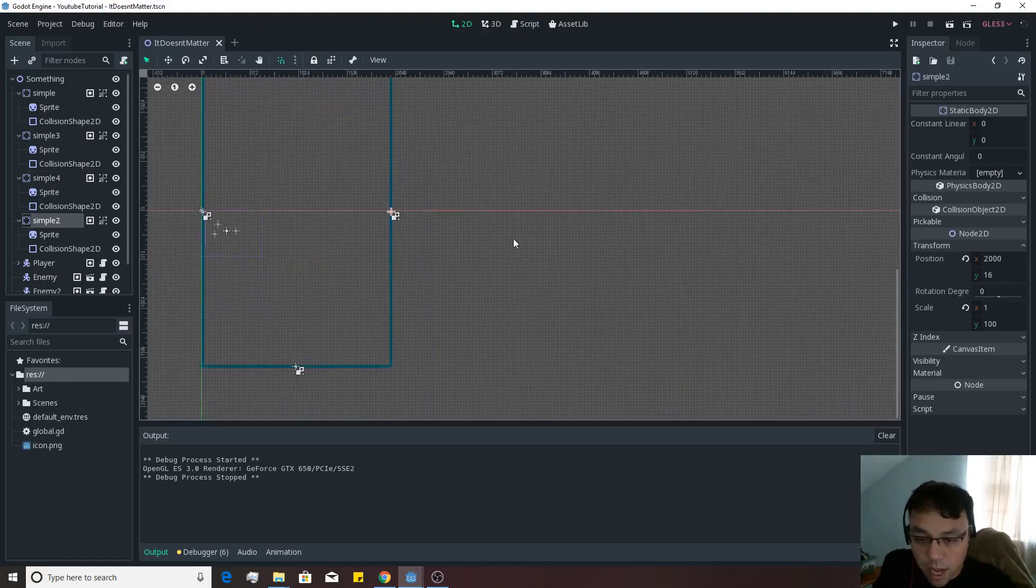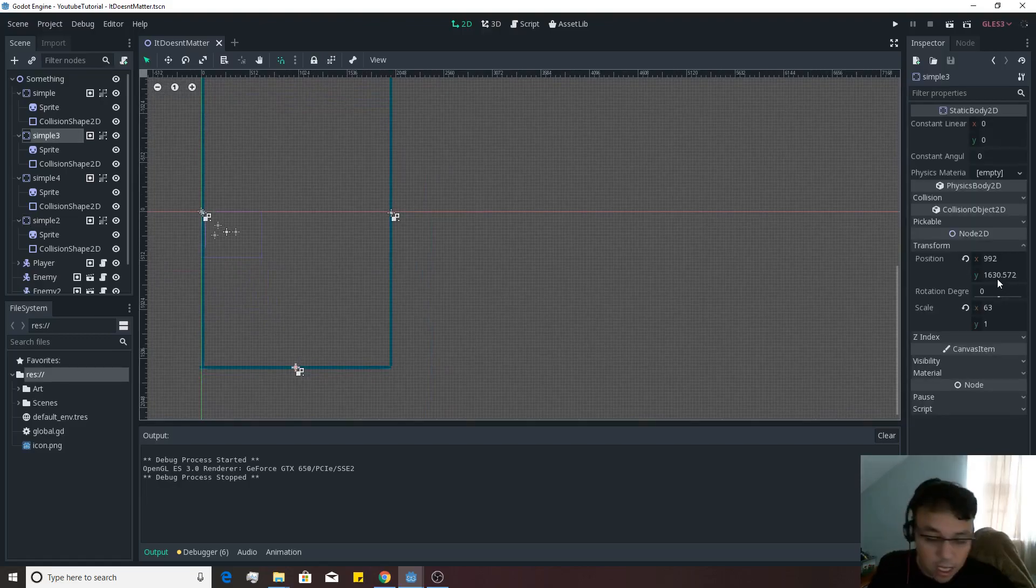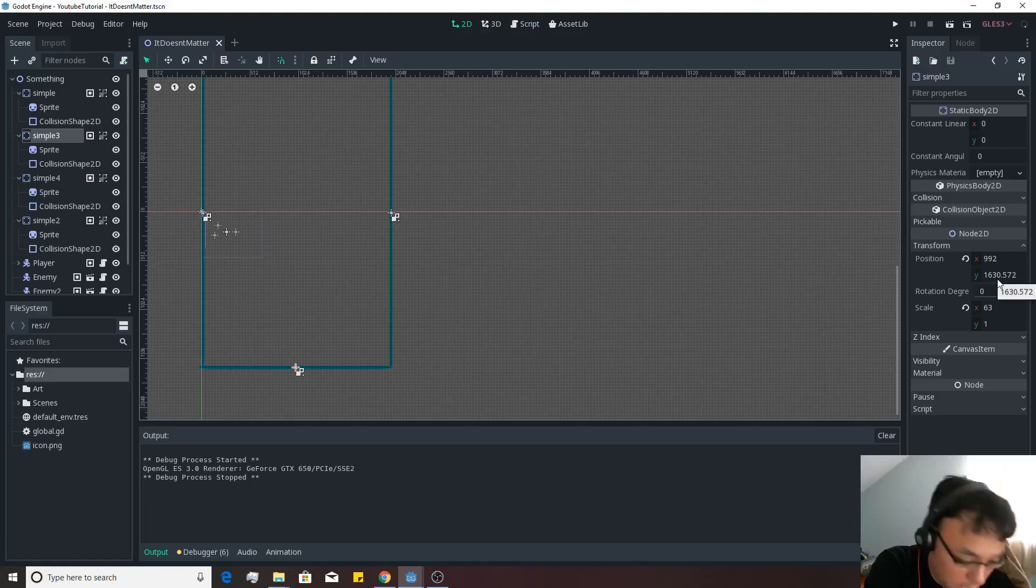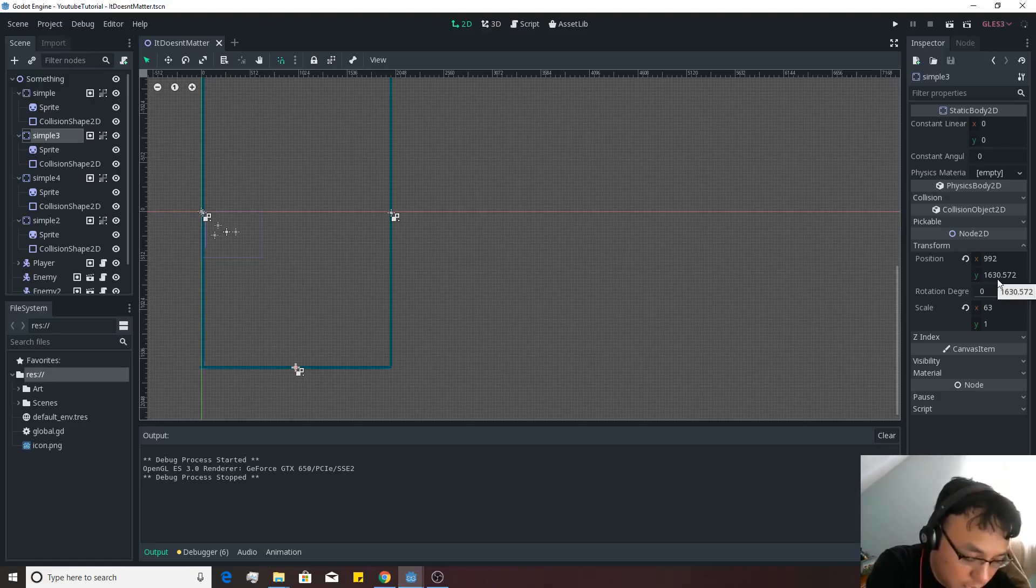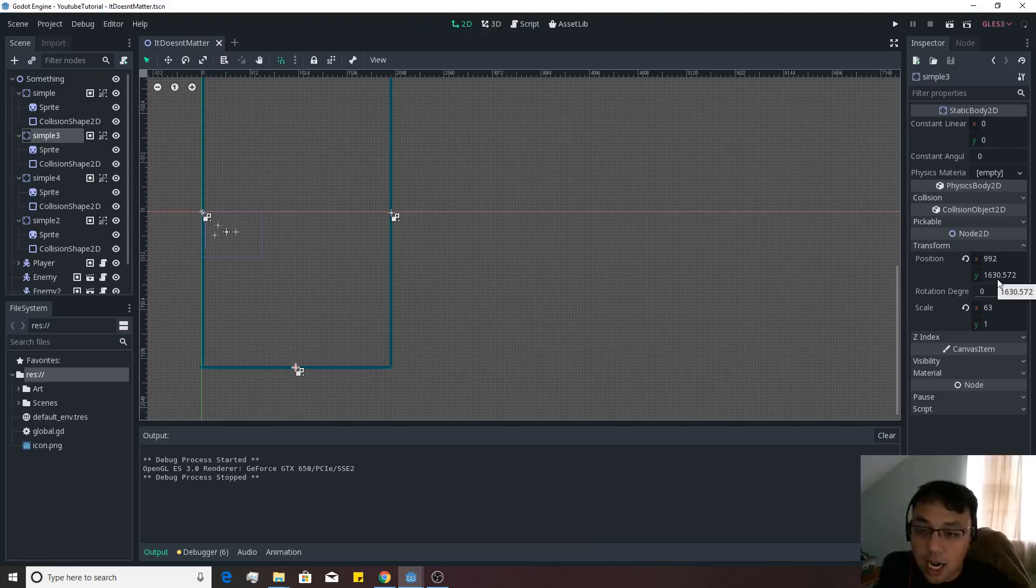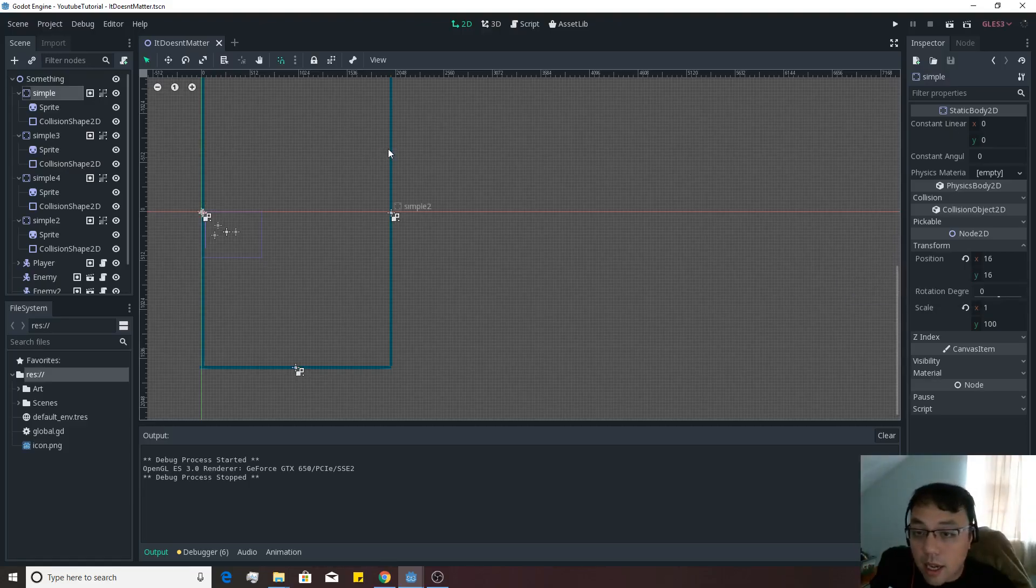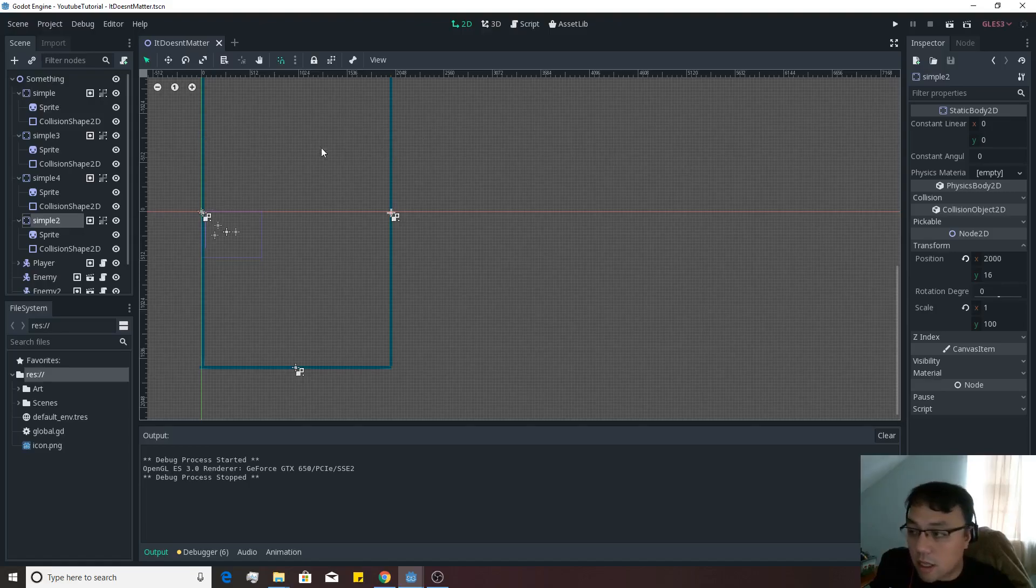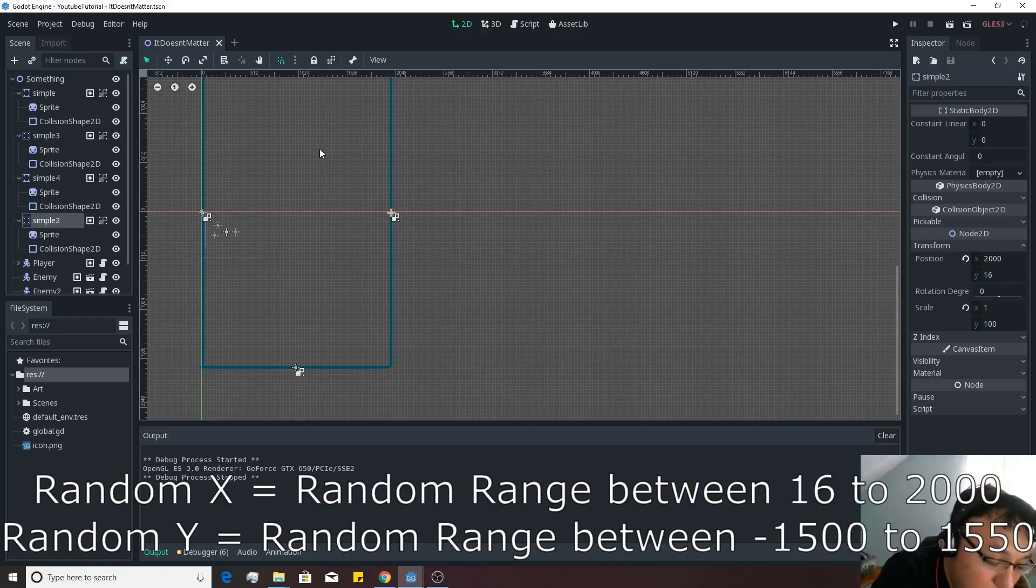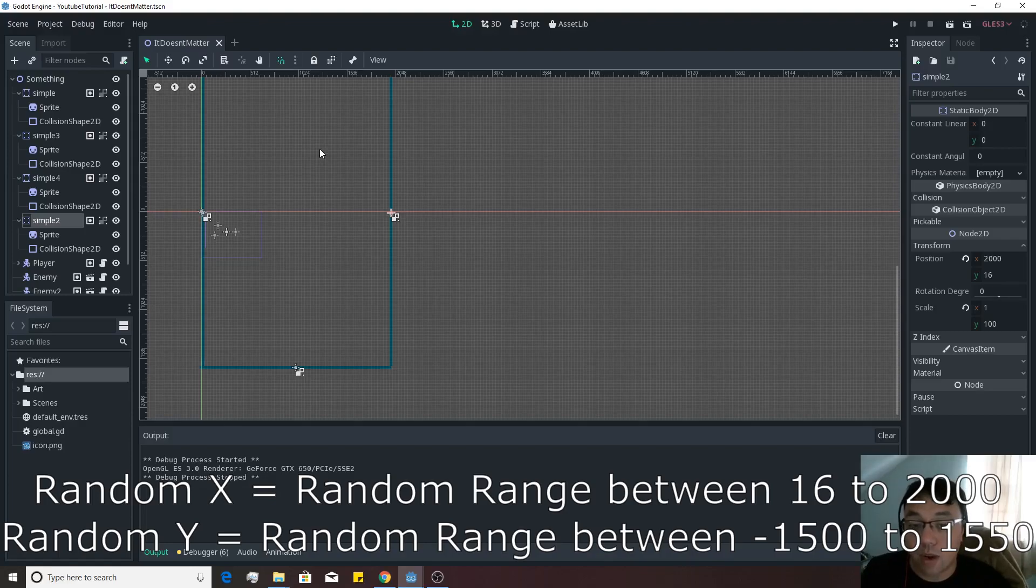And then for the bottom Y, it's going to be based on this one's location, and that one's 1,630. So we'll make it 1,550 on the positive side of Y. So somewhere between negative 1,500 and 1,550 will be that random range. And then we're going to have a random range between this X right here, 16 on the X, and on the bigger side of the X is going to be 2,000.